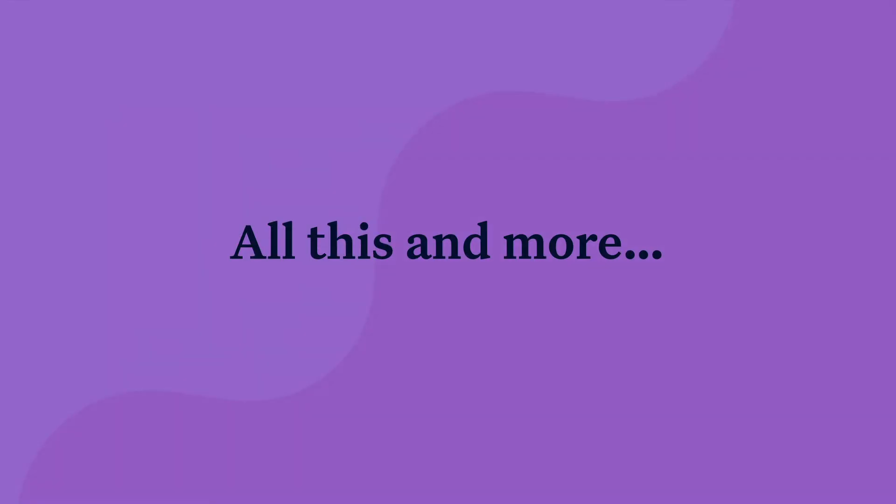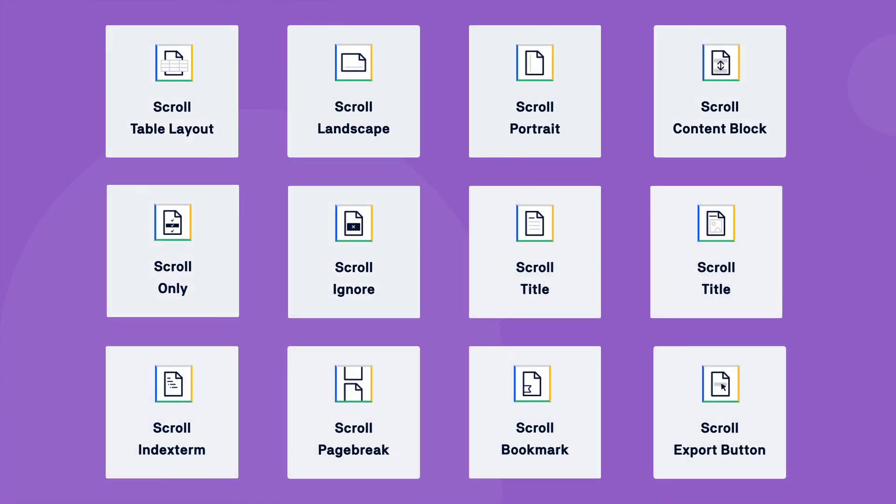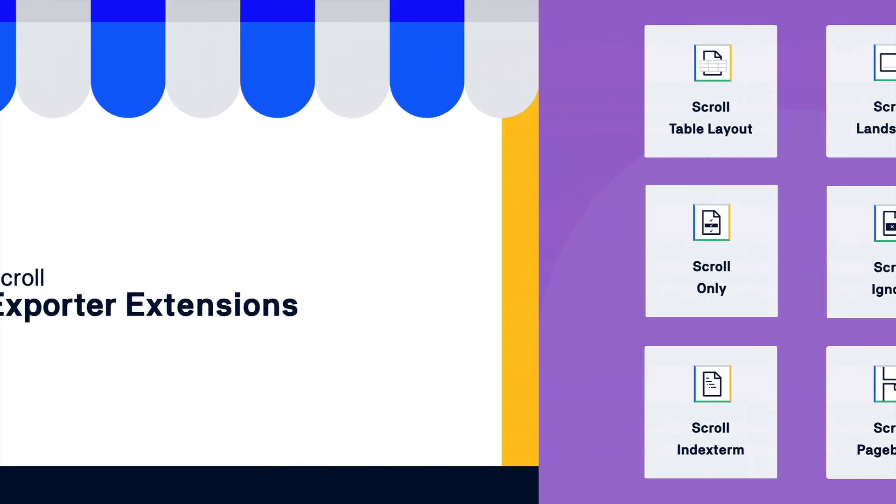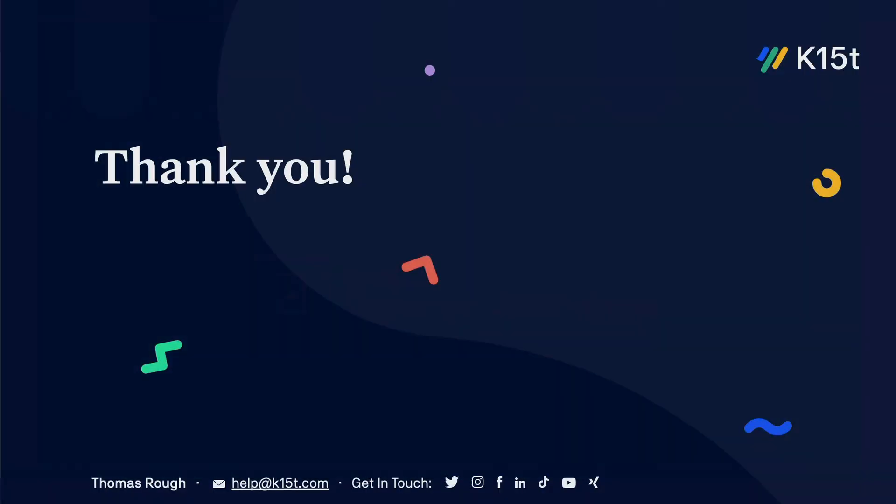All this and more is possible with the ScrollExporter extensions app. So why not try today to check out the complete set of Scroll macros available with the app. ScrollExporterExtensions is available in the Atlassian marketplace, and if you're using one of our ScrollExporter apps on Confluence Cloud, please install the app for free and enjoy the added control over your exports.